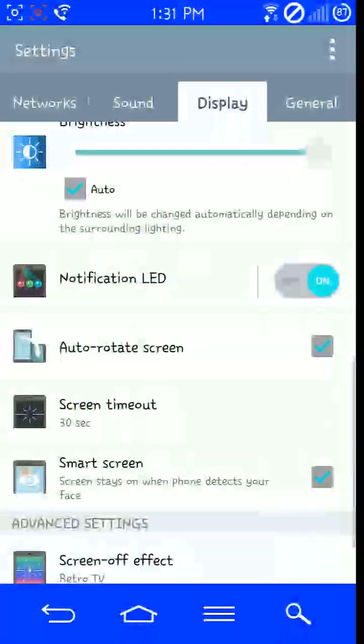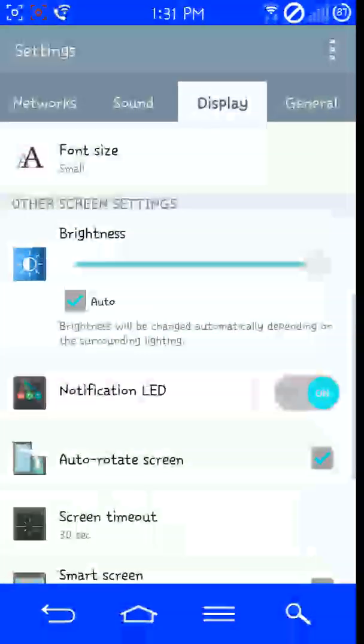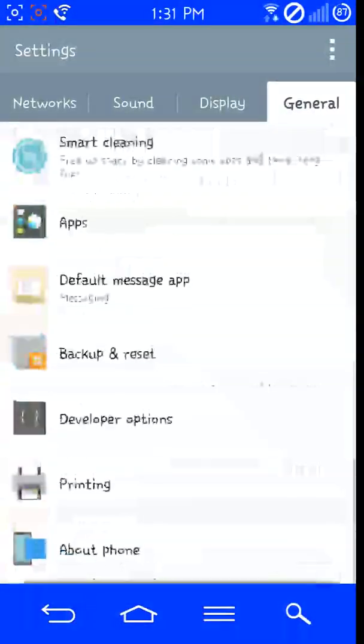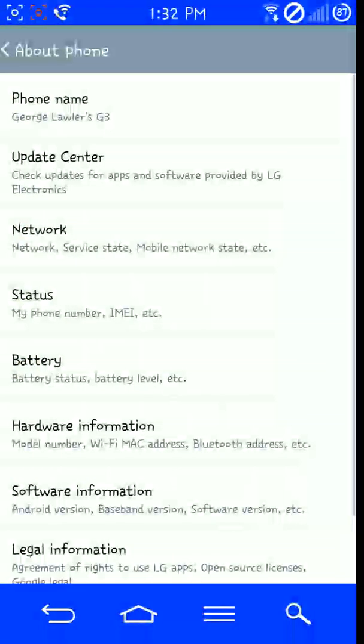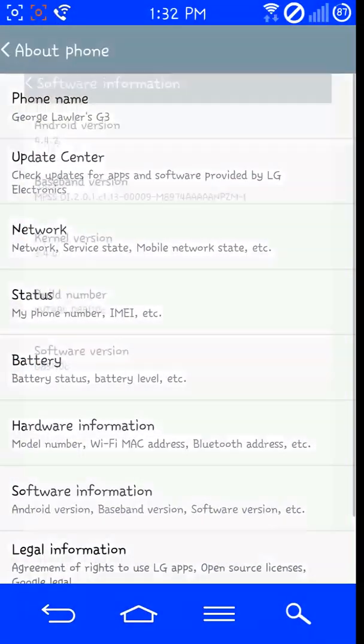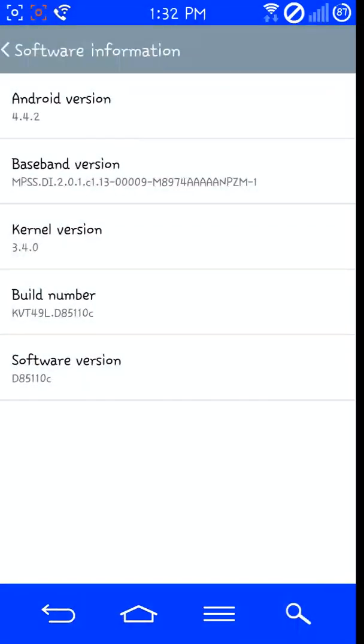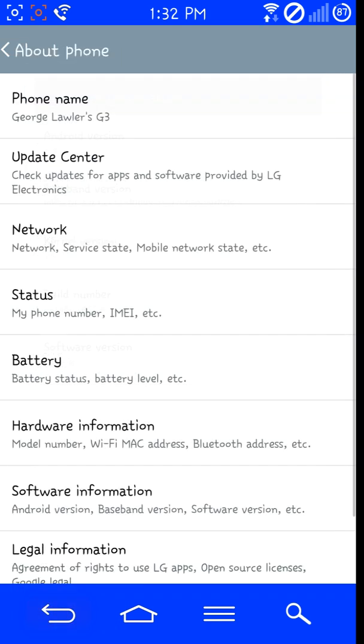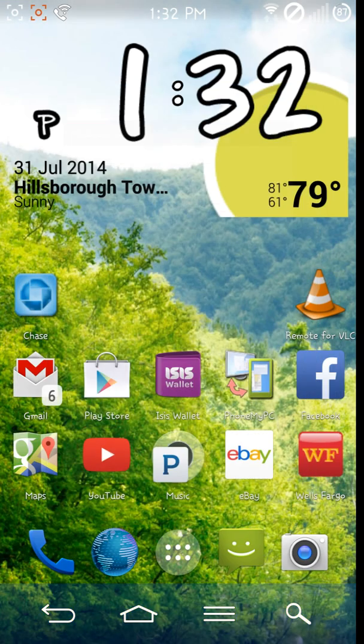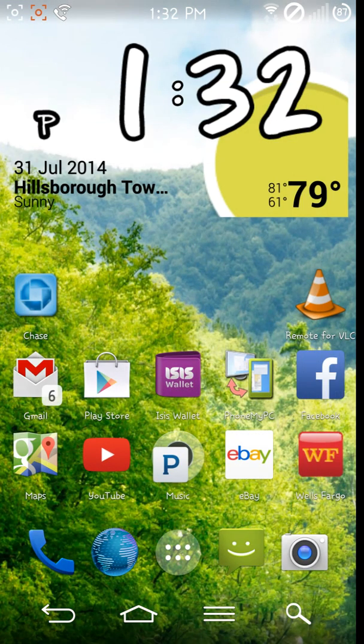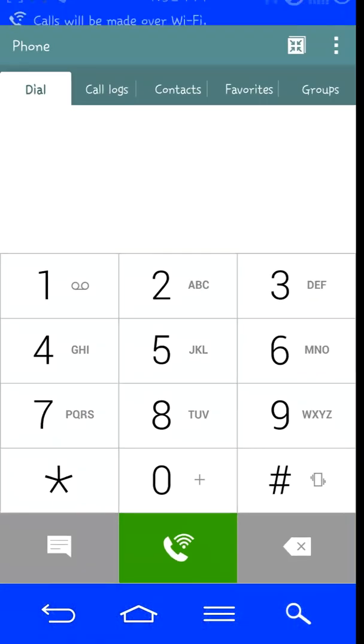Let me show you that I'm on the stock ROM, and indeed the T-Mobile variant. Okay. Anyway, go to your dialer,